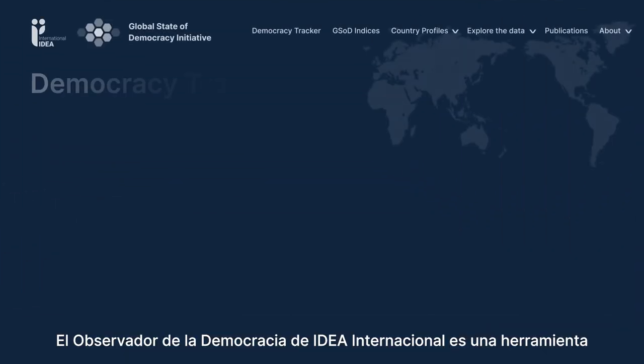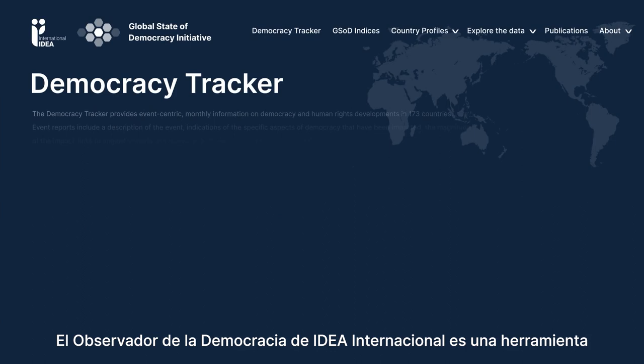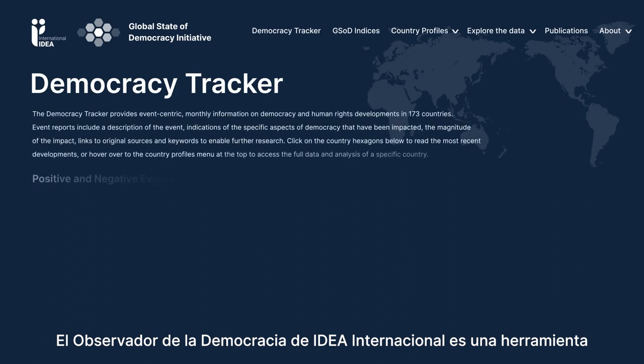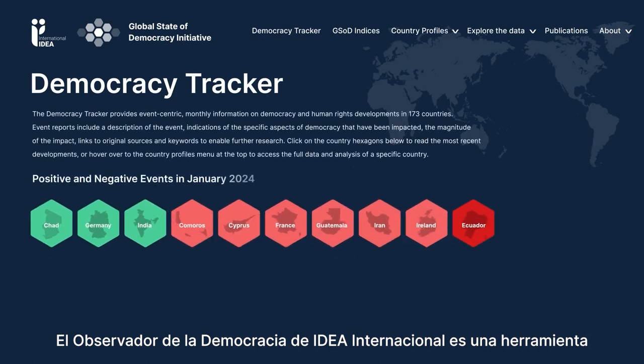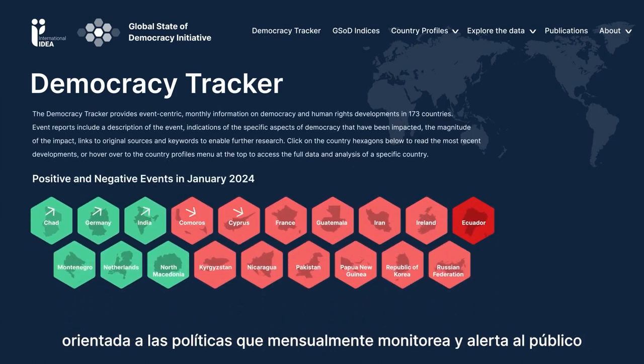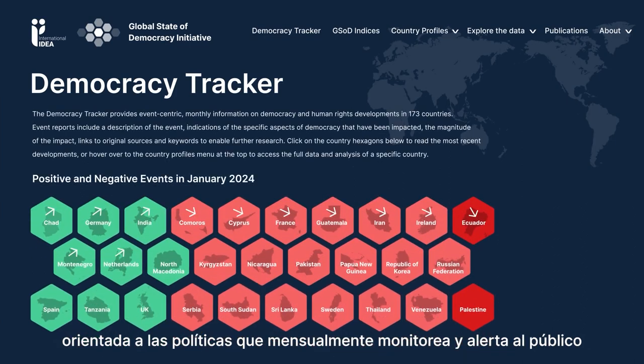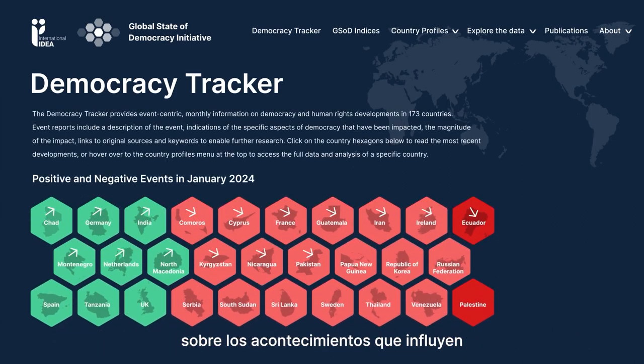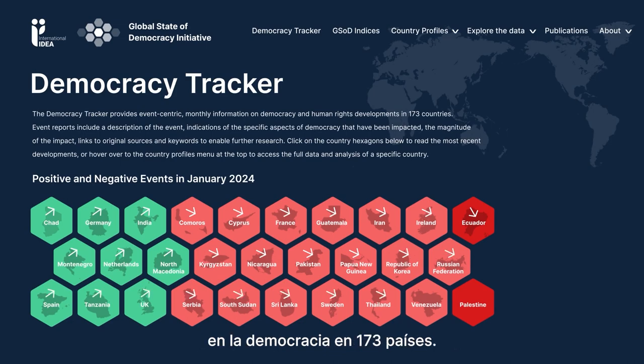International IDEA's Democracy Tracker is a policy-oriented tool that monitors and alerts audiences to events influencing democracy in 173 countries on a monthly basis.